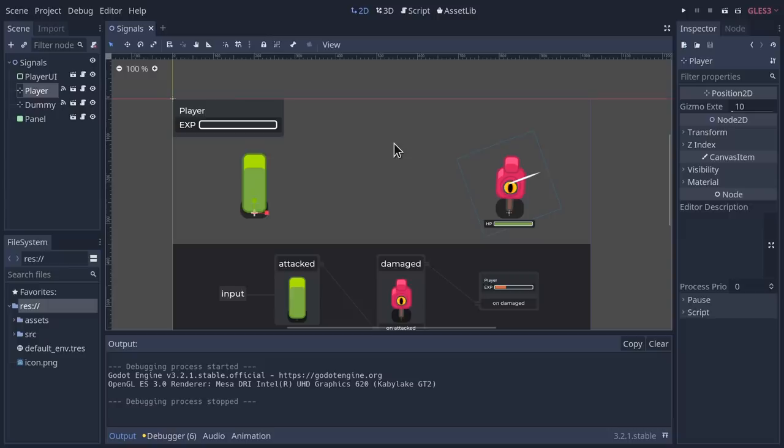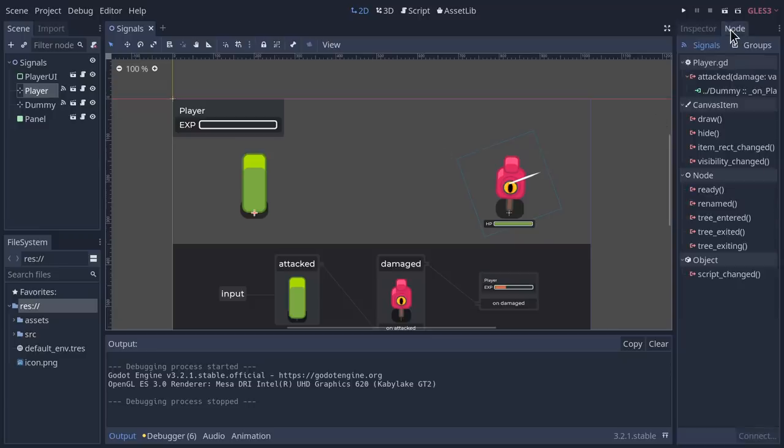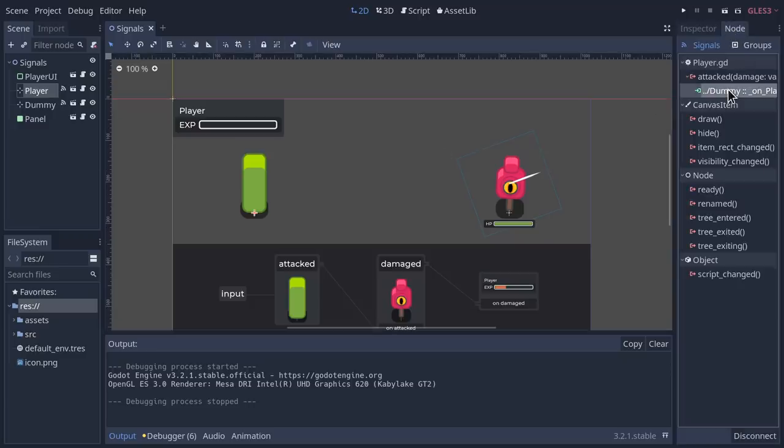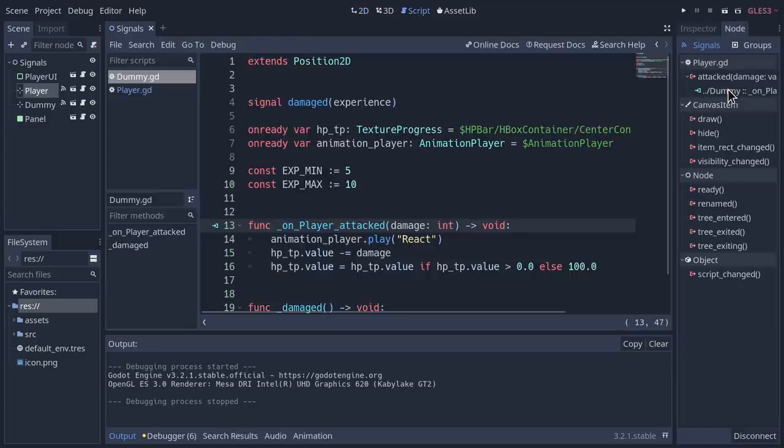Staying with the code editor for just a moment, you may notice the added icons next to some functions. These appear when signals are connected to these functions via the signal connection window. You can click on the icons to see the signals that are connected to a particular function.